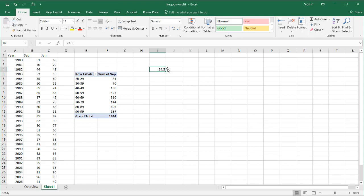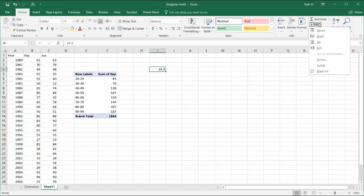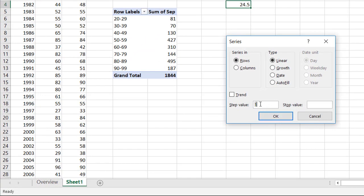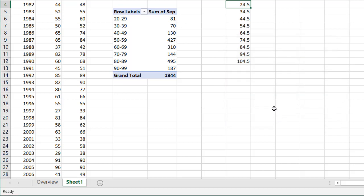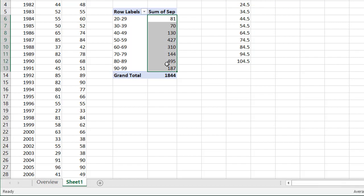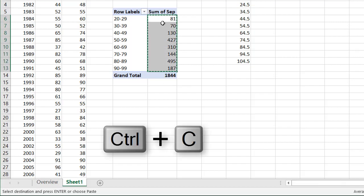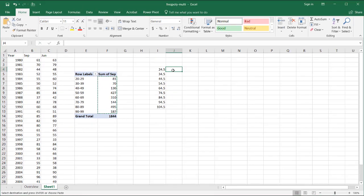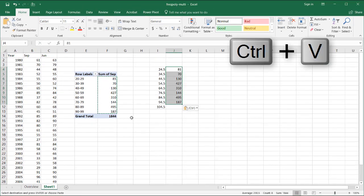And I can just fill down my series. Go to fill series, and my step value is going to be 10 because each bin is about 10, separated by 10. The series are in columns. We will stop at... let's stop at 104.5. Click OK. So now I've got my bins here, or I've got my midpoints there. Control-C to copy that. That is going to be over here. Control-V to paste.